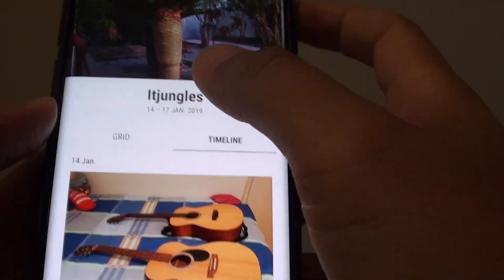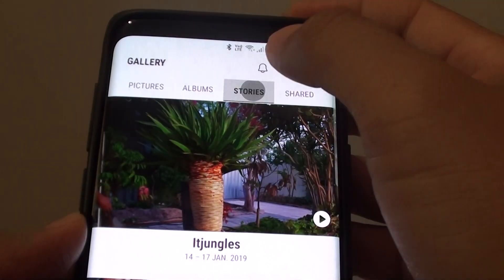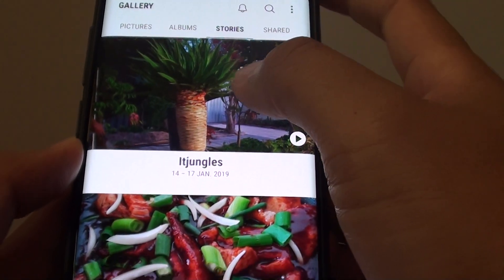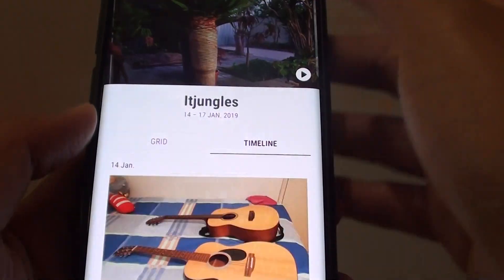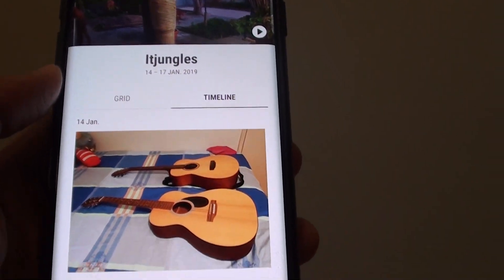Now in Gallery, make sure you tap on the Stories tab and tap on the Story that you want to change.